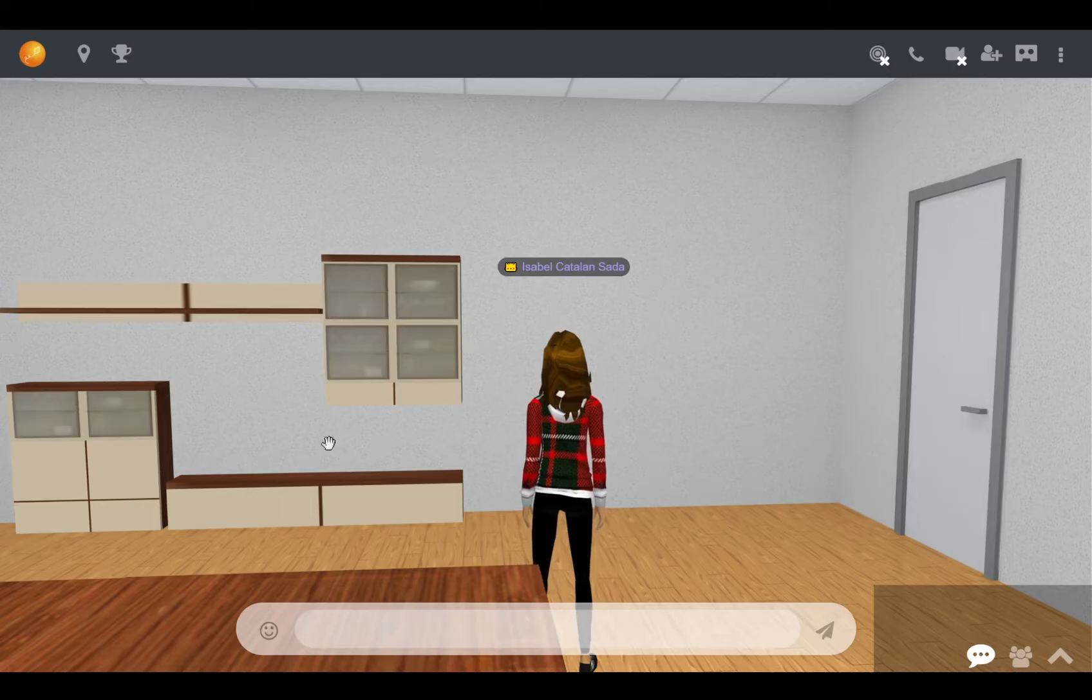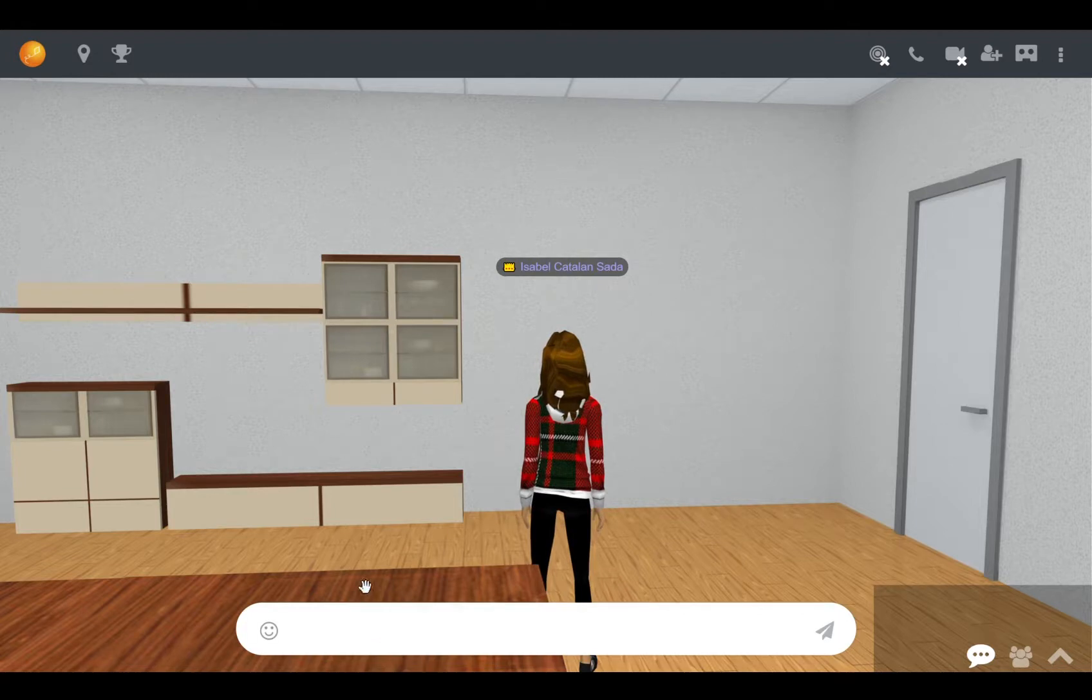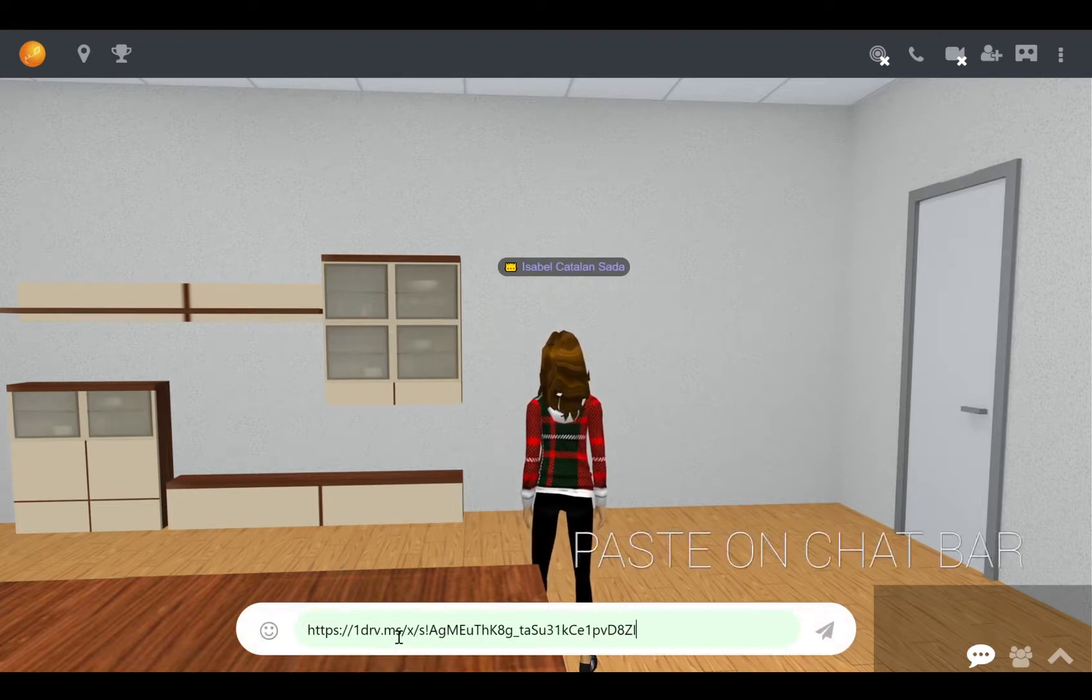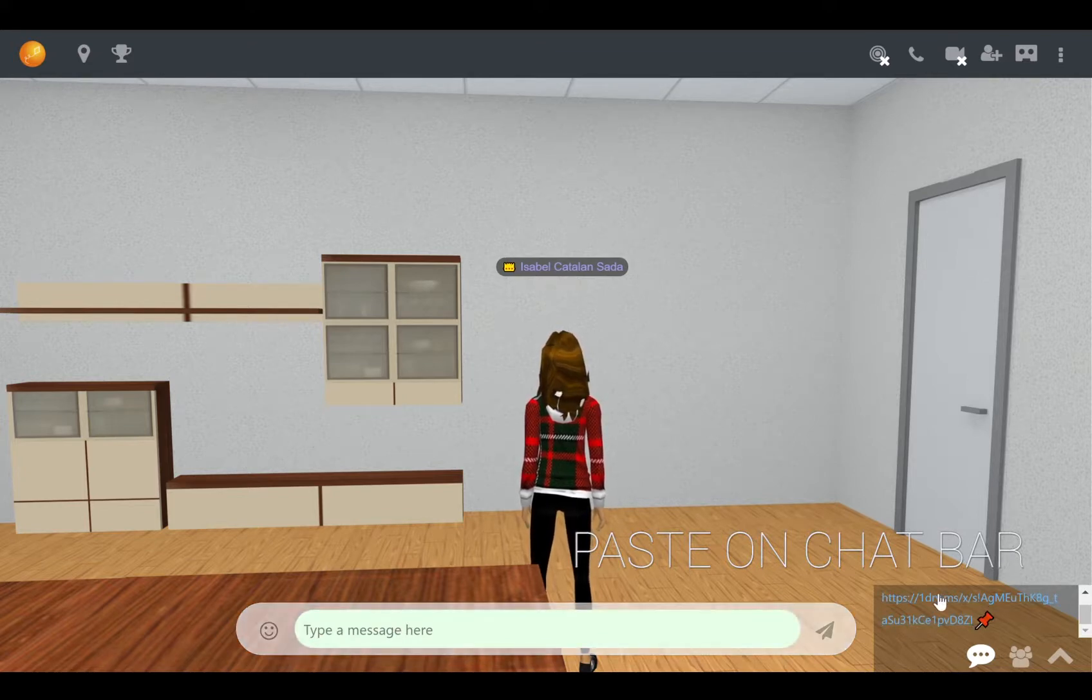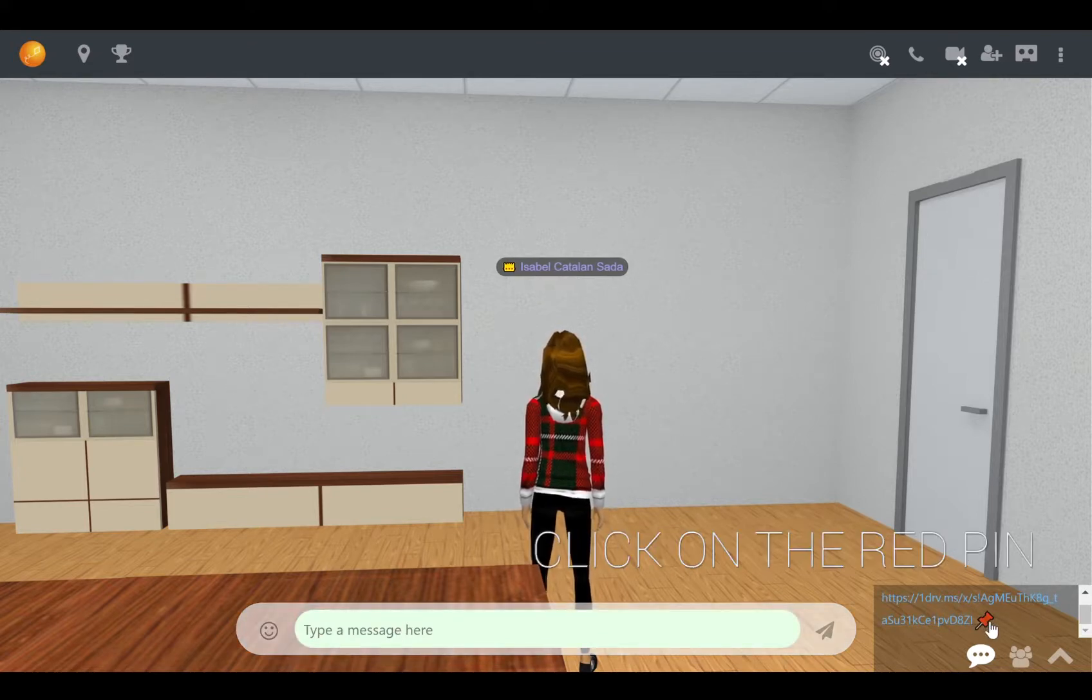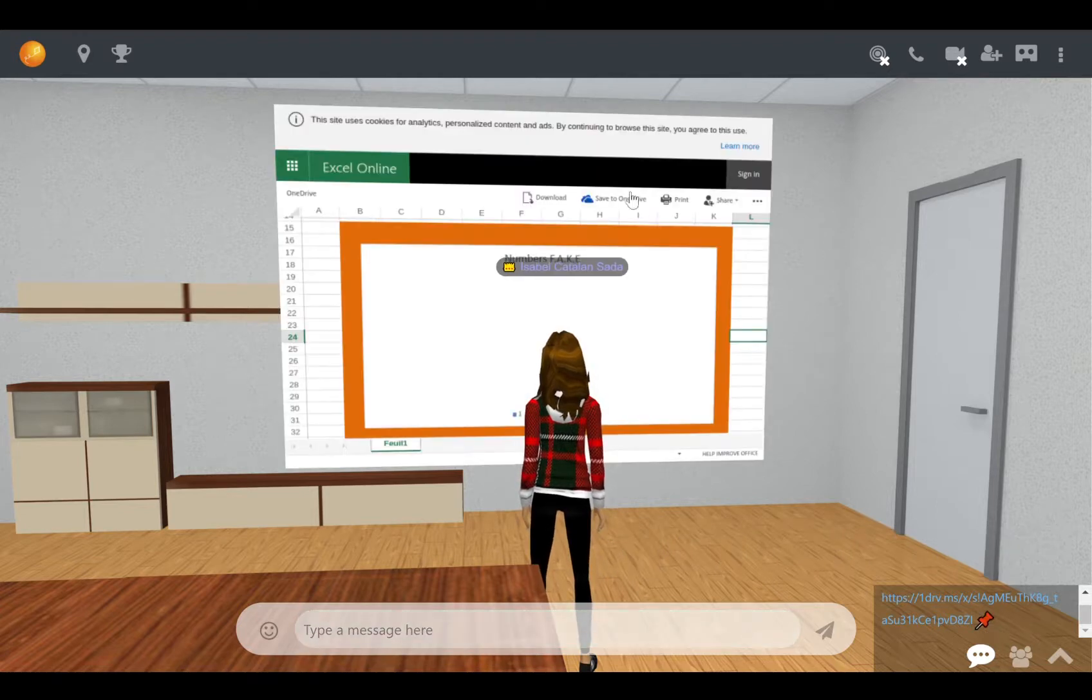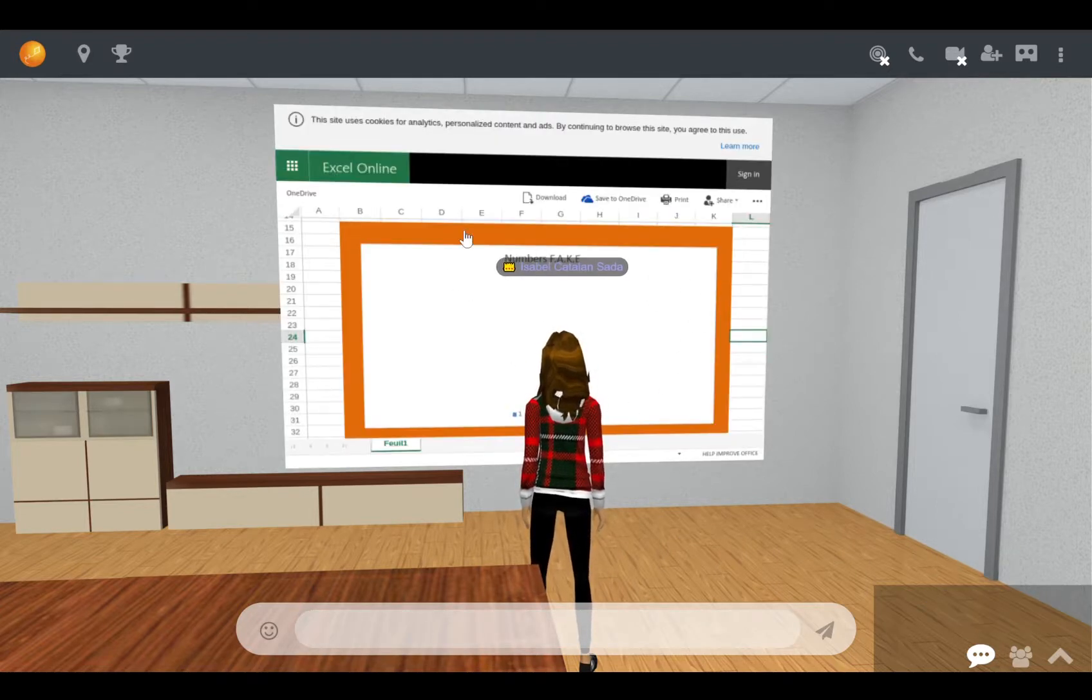In multi-user, which is when multiple users are using the same space on the platform, you're able to share the link through the chat. To do this, simply paste the link on your chat bar, hit send, and you'll see it appear in the chat with a red pin. And if you click on the red pin, you'll see the Excel sheet appear as a media board that you can click on to access it online as well.